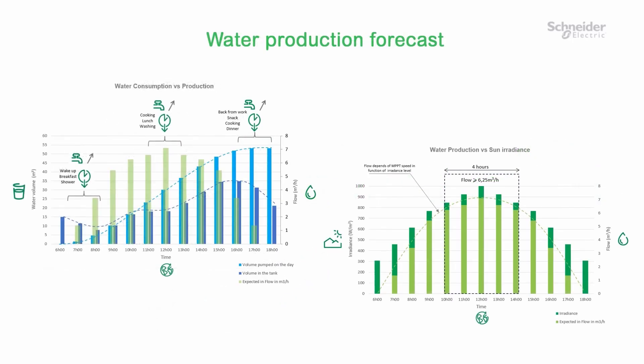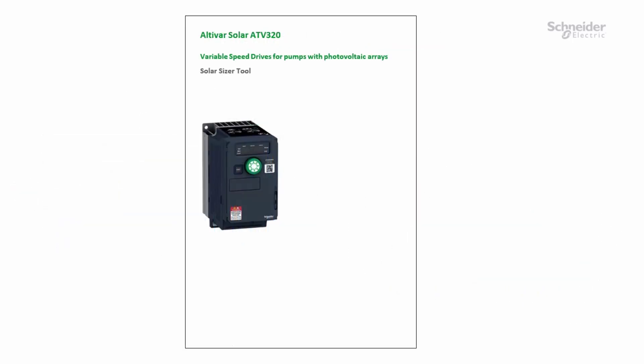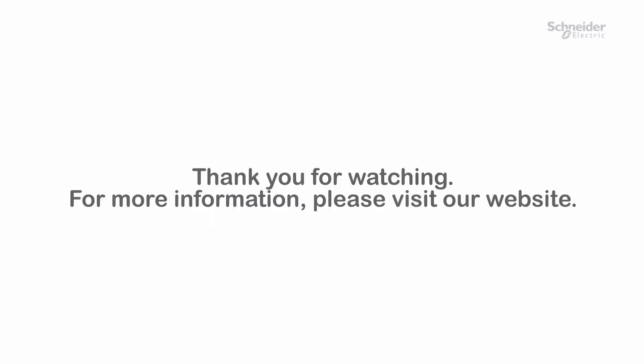With the chosen solution, here is the water production forecast. To go further, you can download our technical note about the solar sizer. Thank you for watching. For more information, please visit our website.